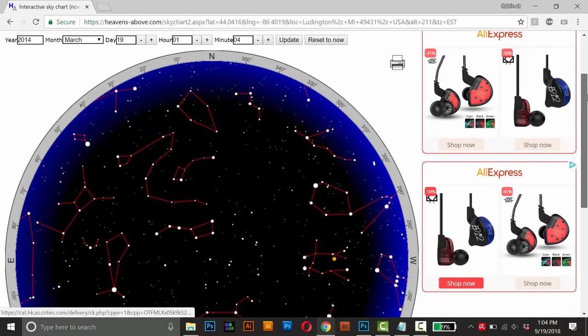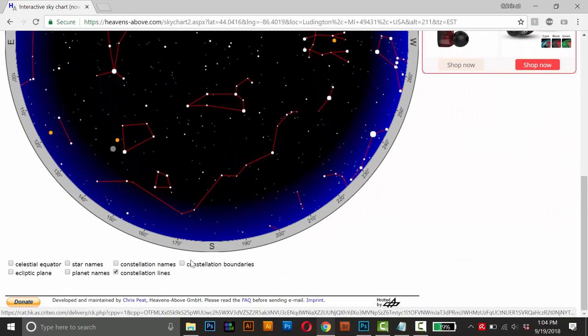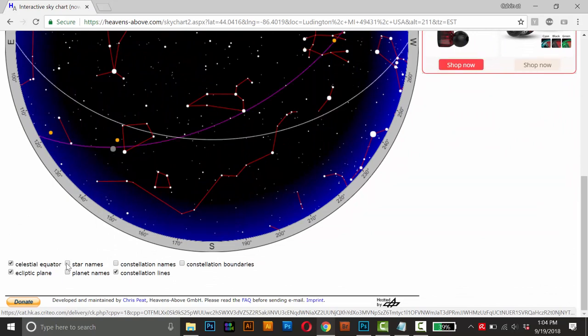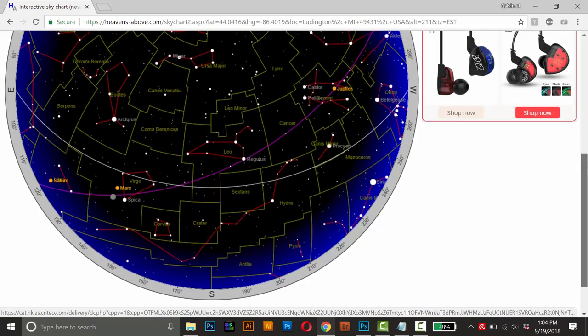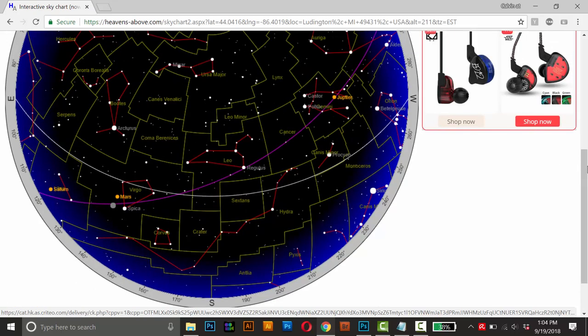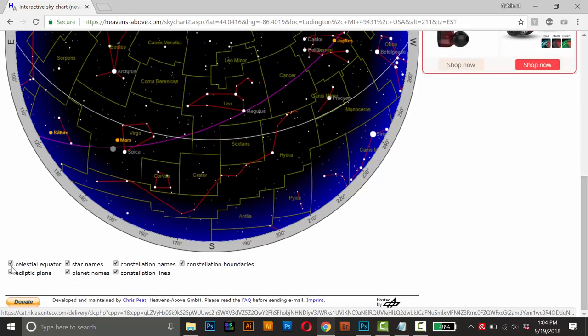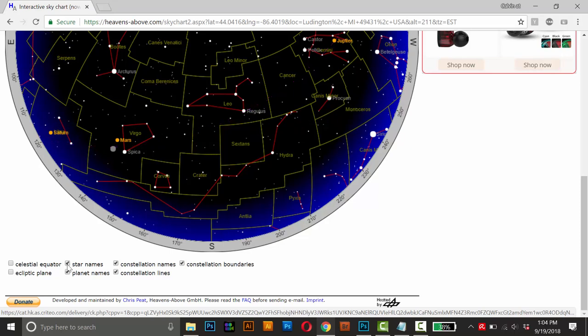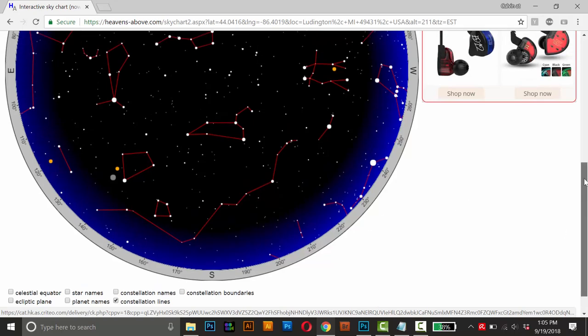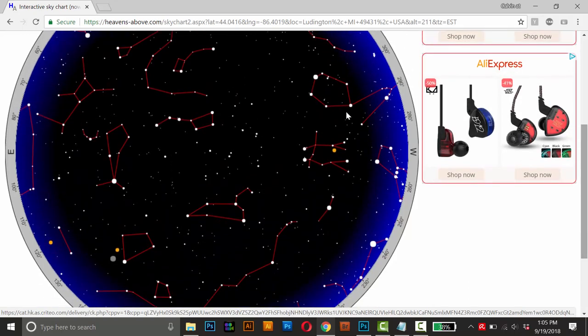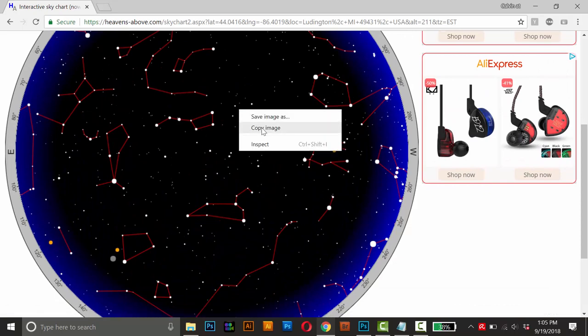The last thing you want to do before we copy this is you want to make sure all of these are turned off. If it's your first time going to this website, it'll probably have everything turned on. And it makes for a pretty cluttered map. I recommend you turn everything off except the constellation lines. So uncheck them all and make sure this constellation lines is the only one that's checked. And once that's all set, you can just right click and then copy image.